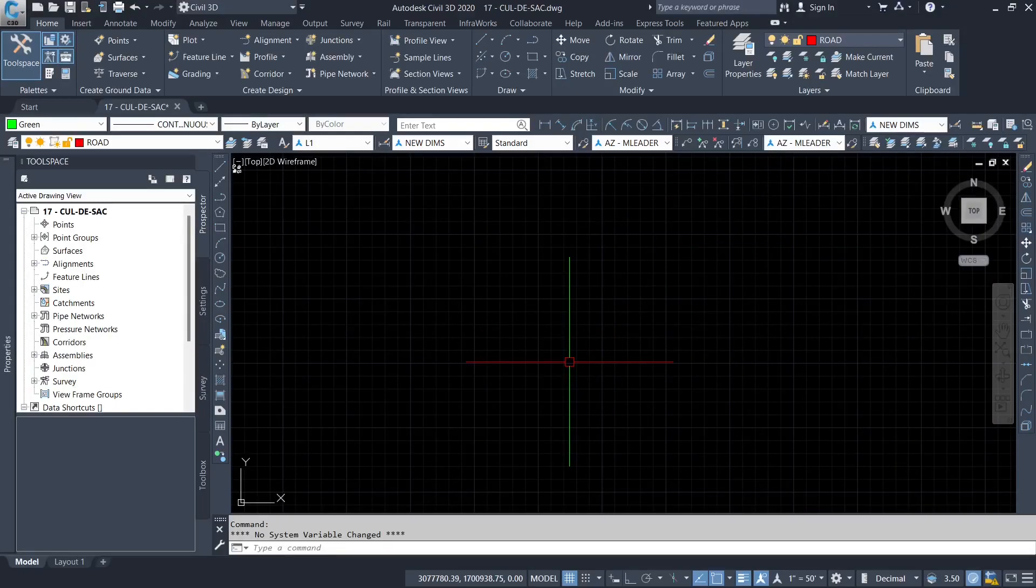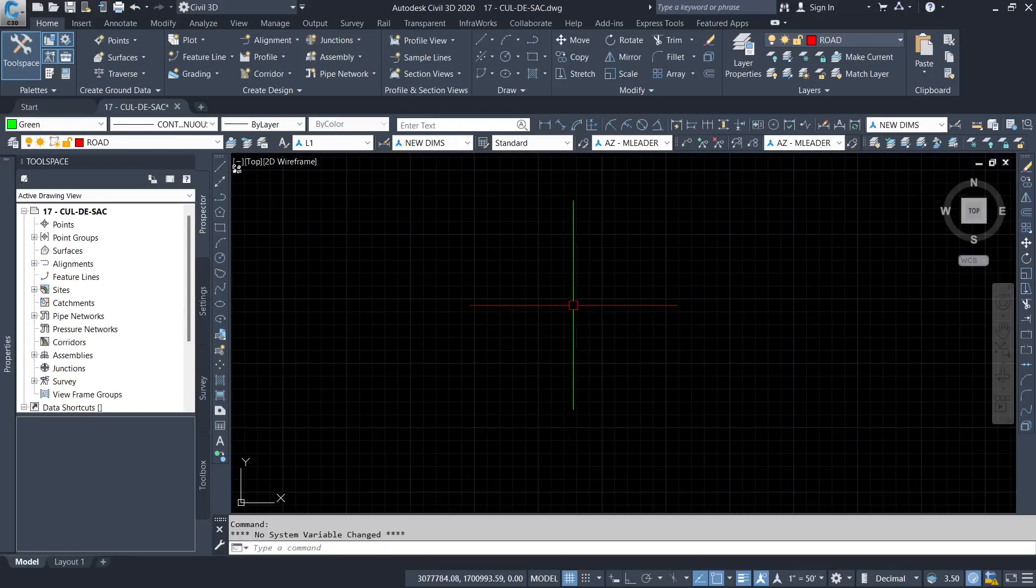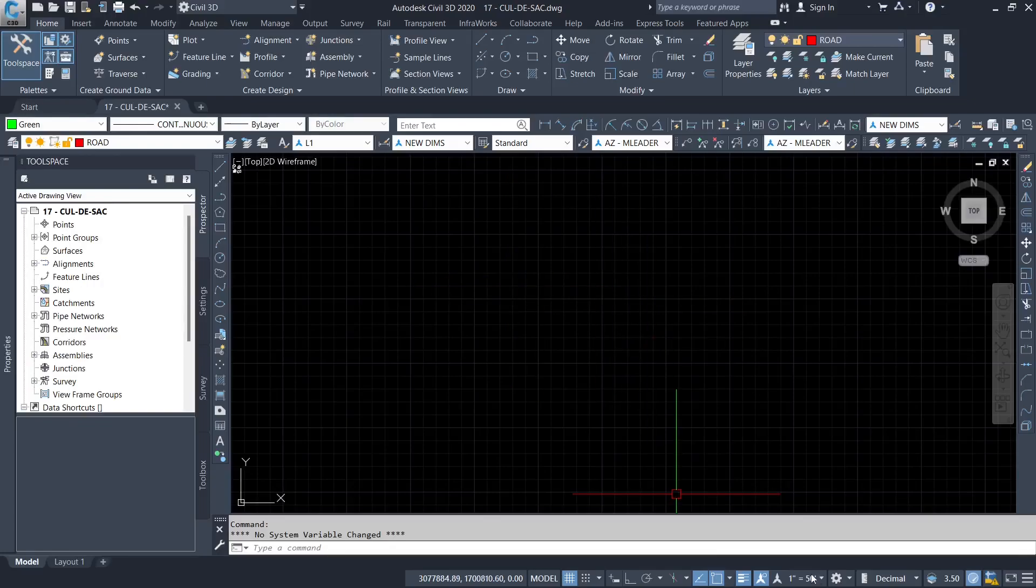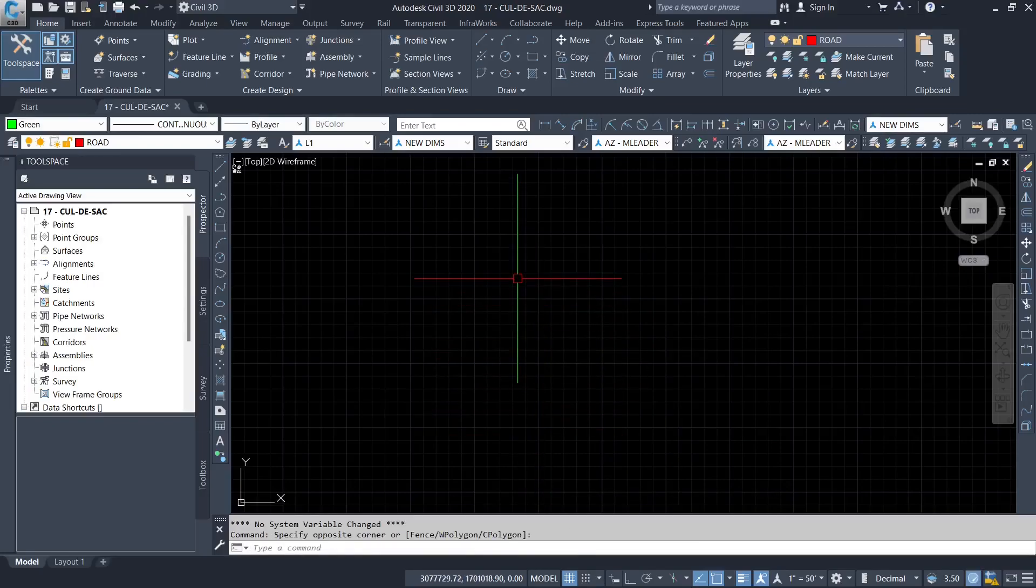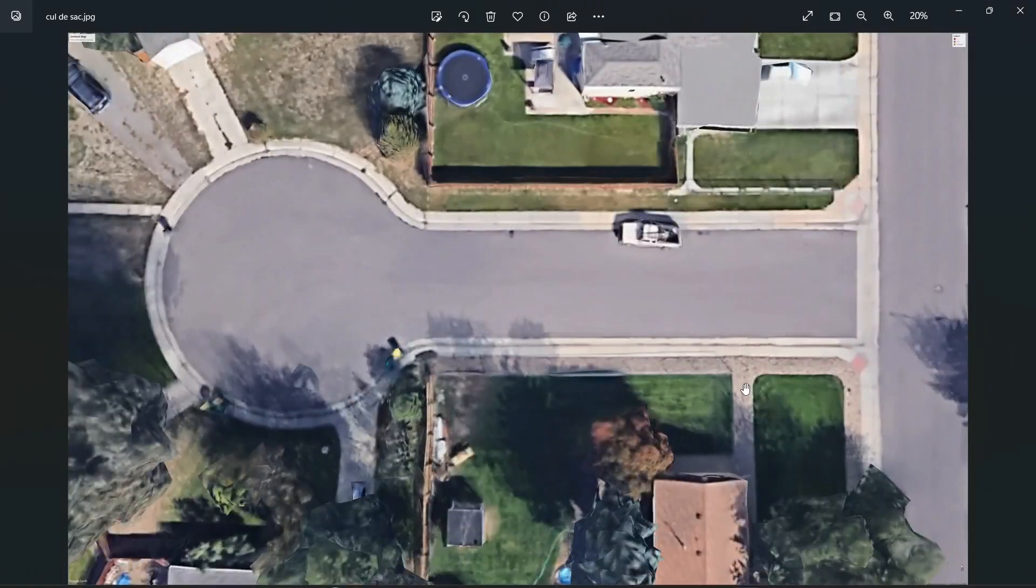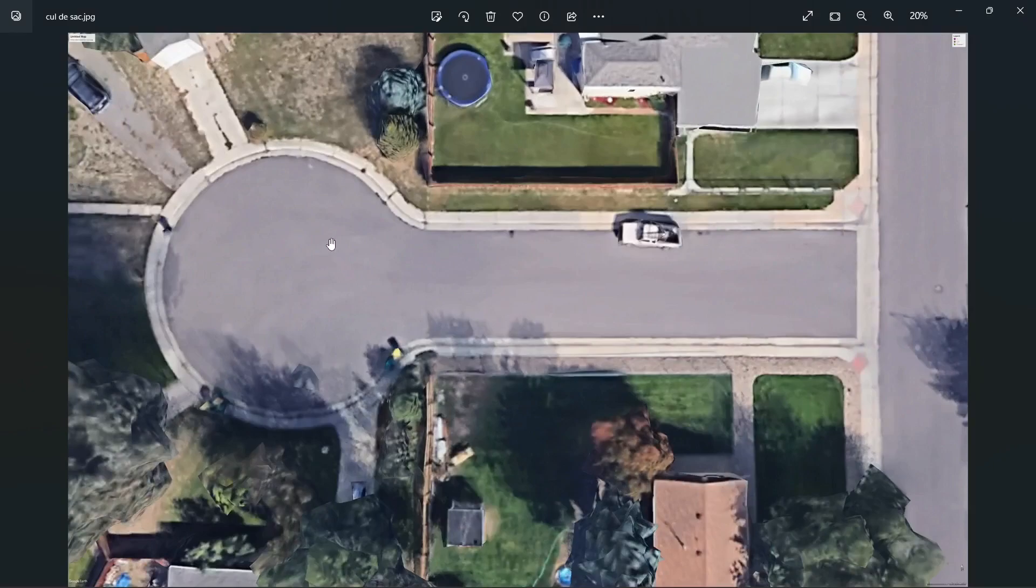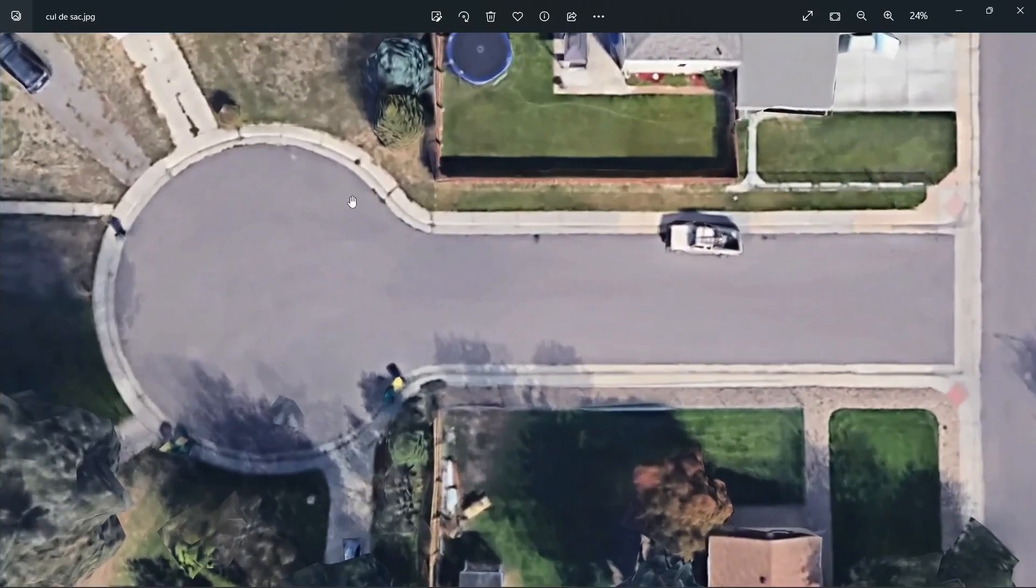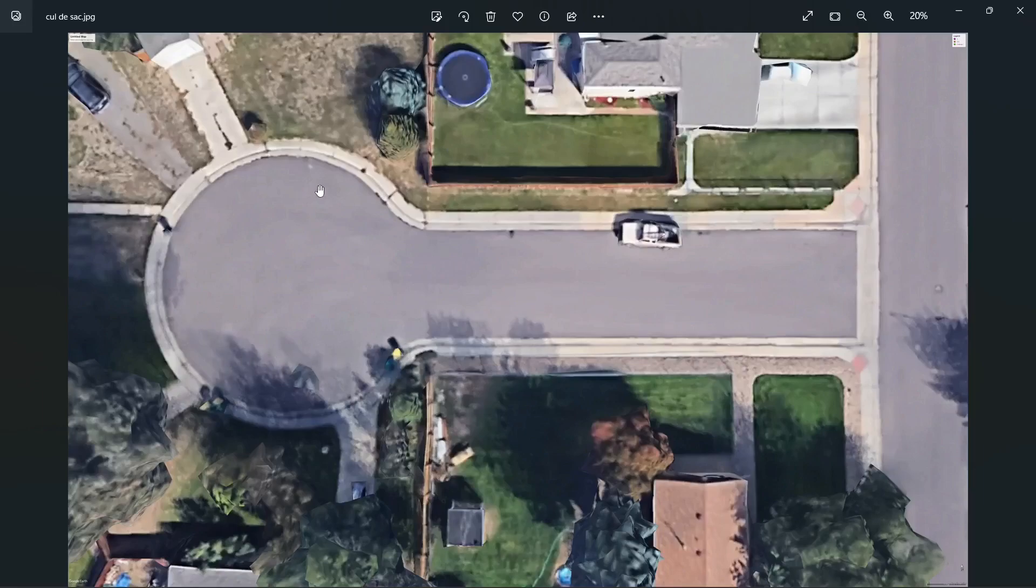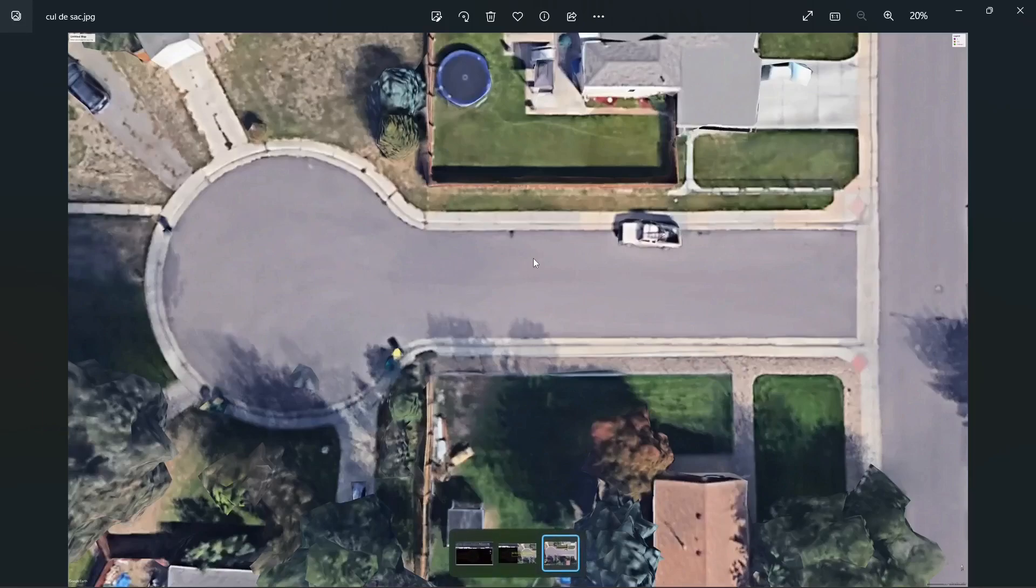Hello and welcome back to my channel. Today we have a very interesting subject called a cul-de-sac. Look at this picture here. You can see there is a nice turnaround.